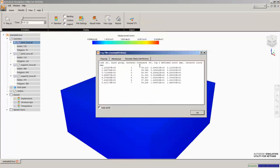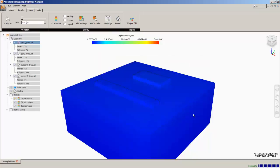Now if we look at recoater blade interference, we can see that actually got rid of the problem. So we have very high percentages on the recoater blade interference. We no longer have a build failure on that geometry. So we can hit OK.